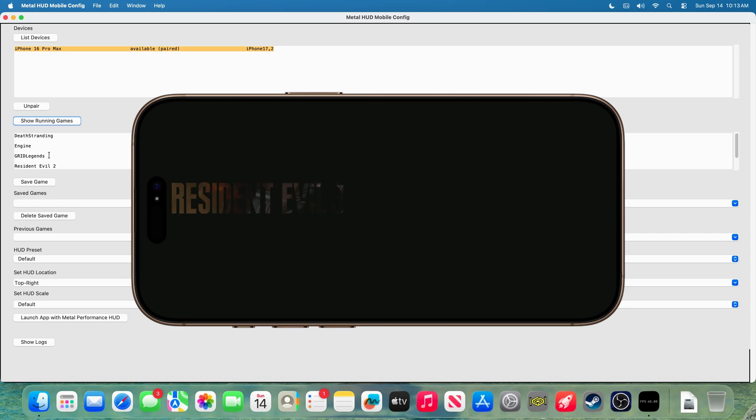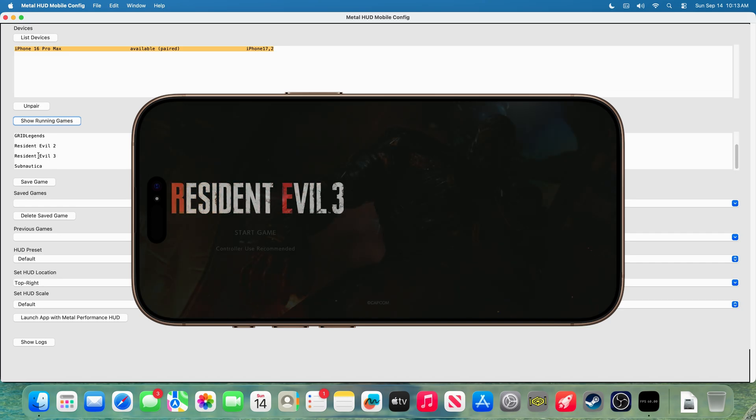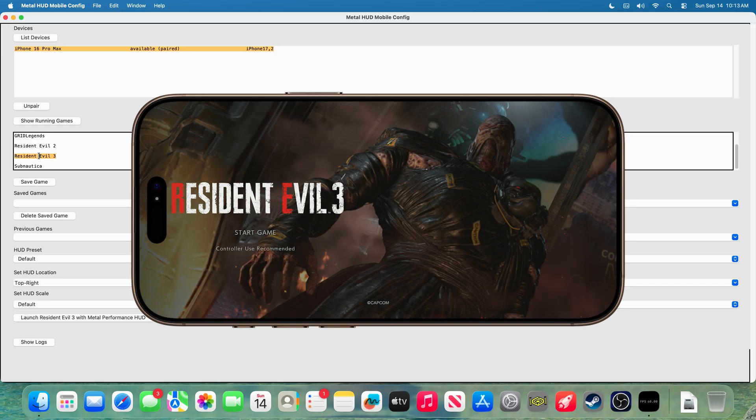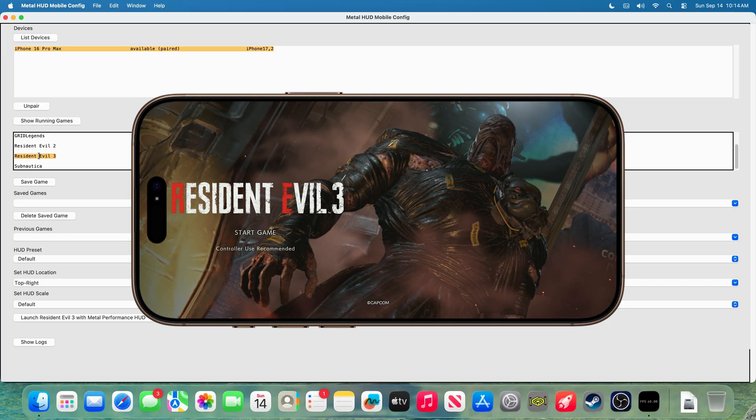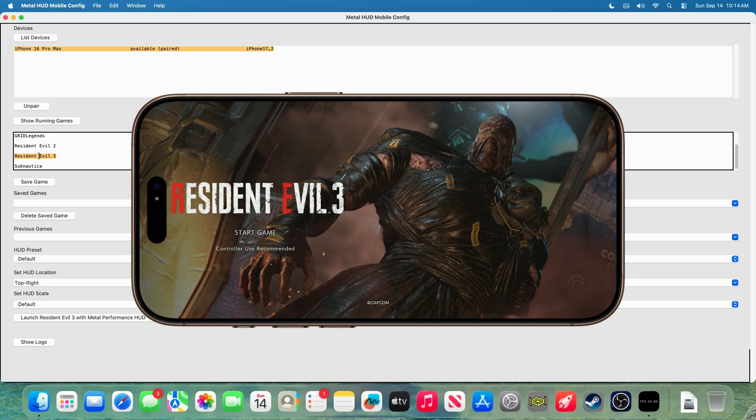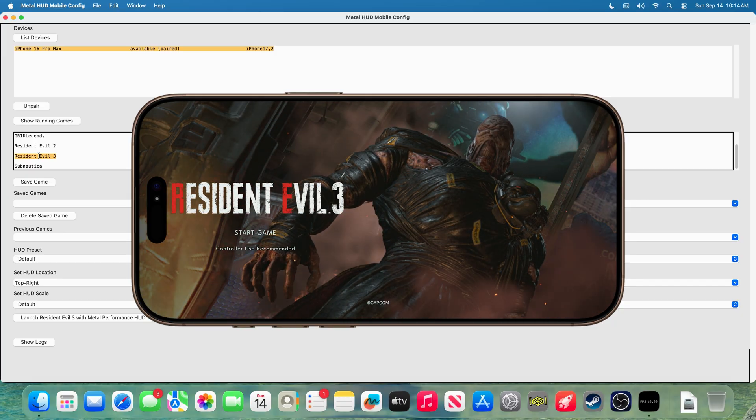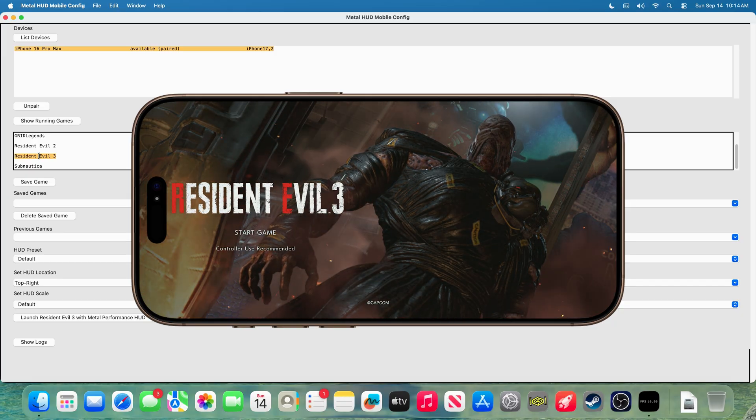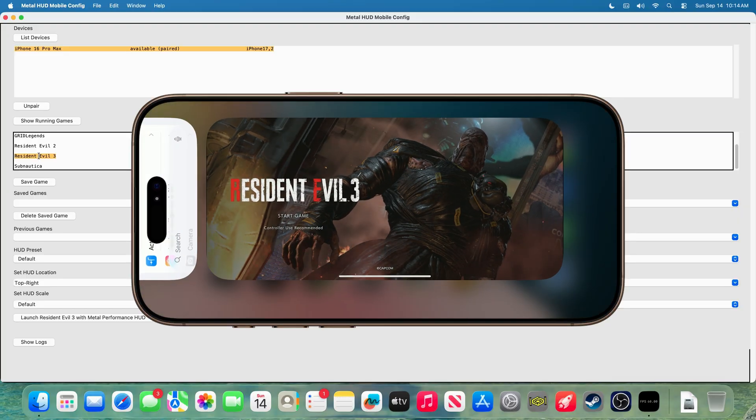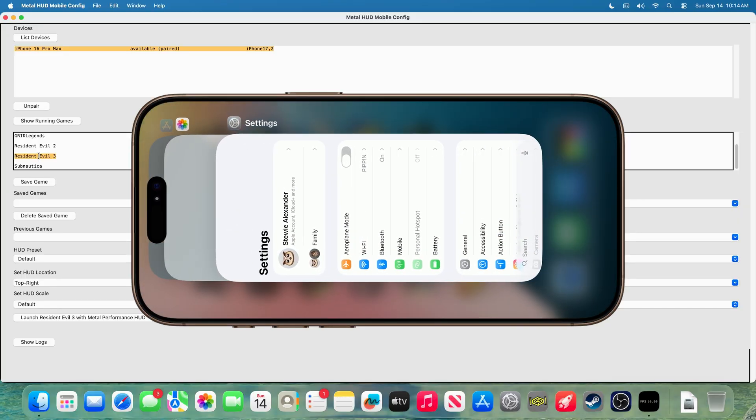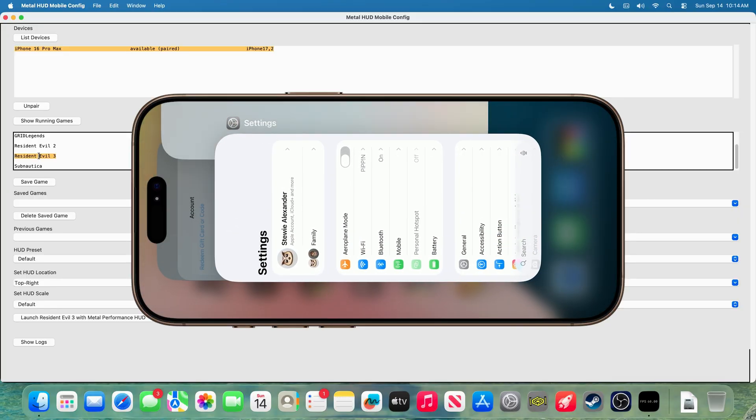And then, find your application. In this case, it's Resident Evil 3. And we select that. Now, go back to your iPhone or iPad, swipe up to close the application, and make sure all other apps are closed as well.